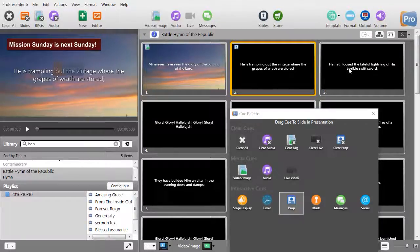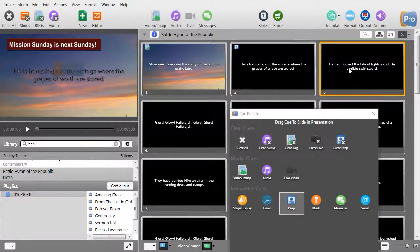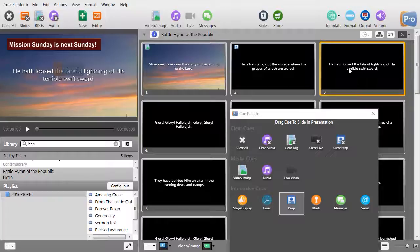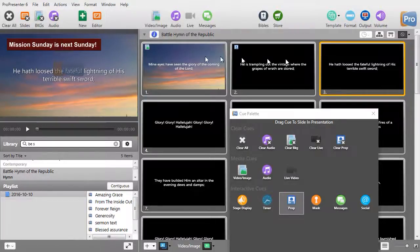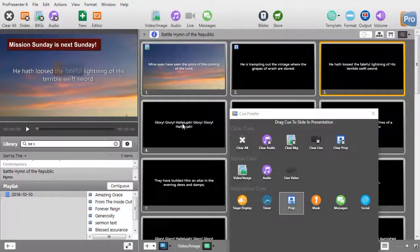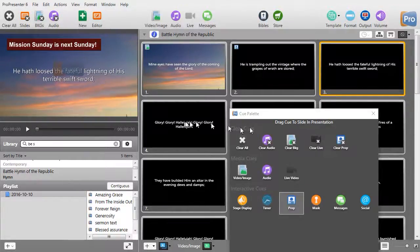But if I go to slide 3, oh, the prop remains. Let's suppose I want the prop to be on slide 2 and 3, but quit by the time it gets to 4.